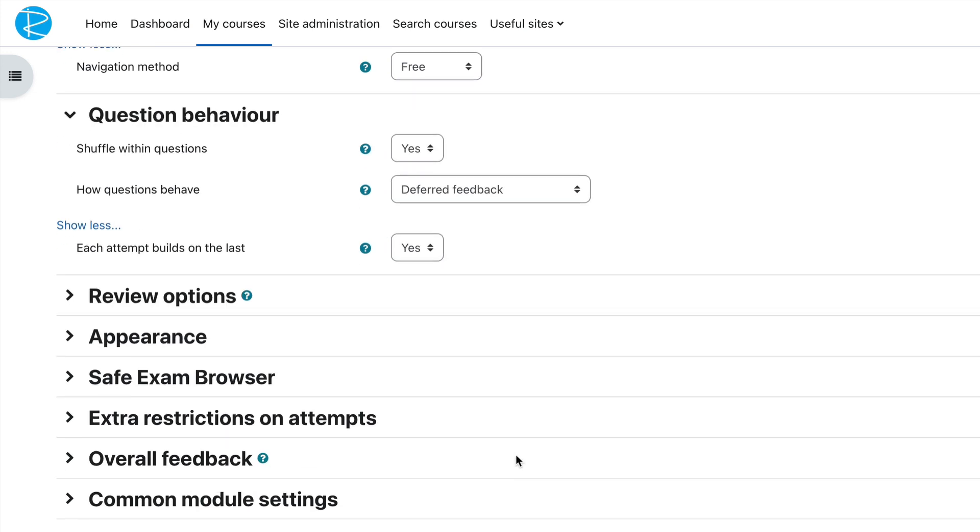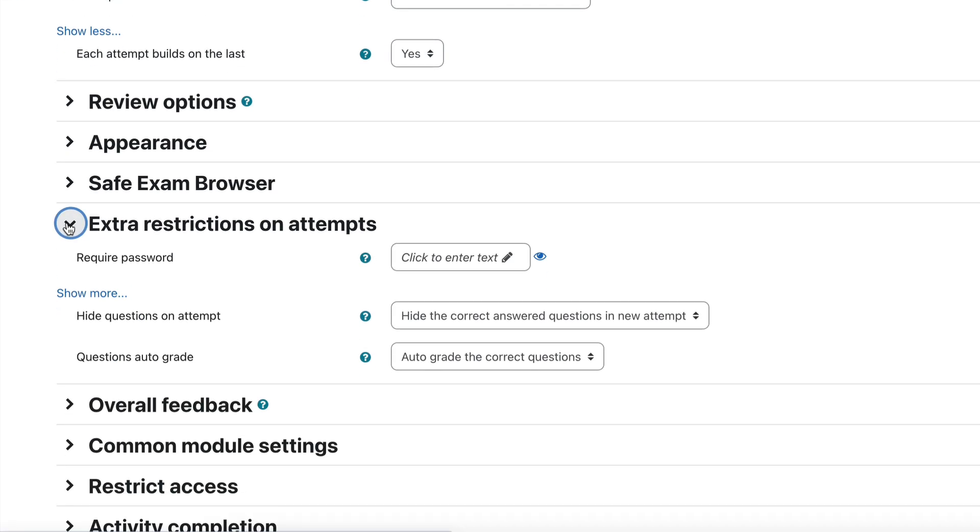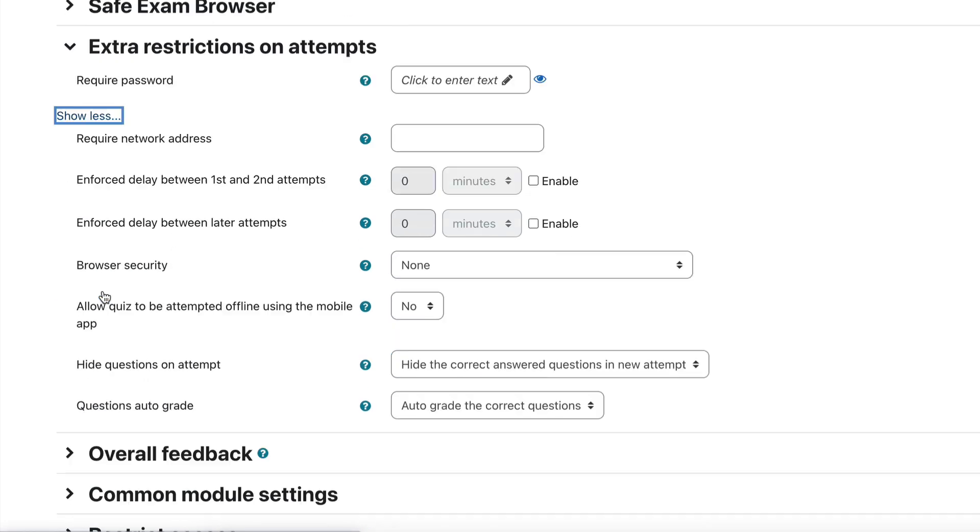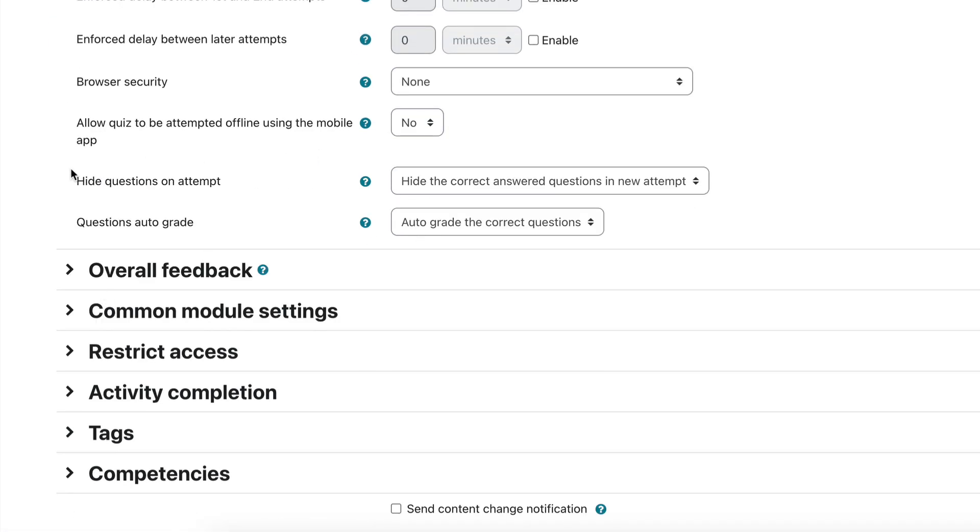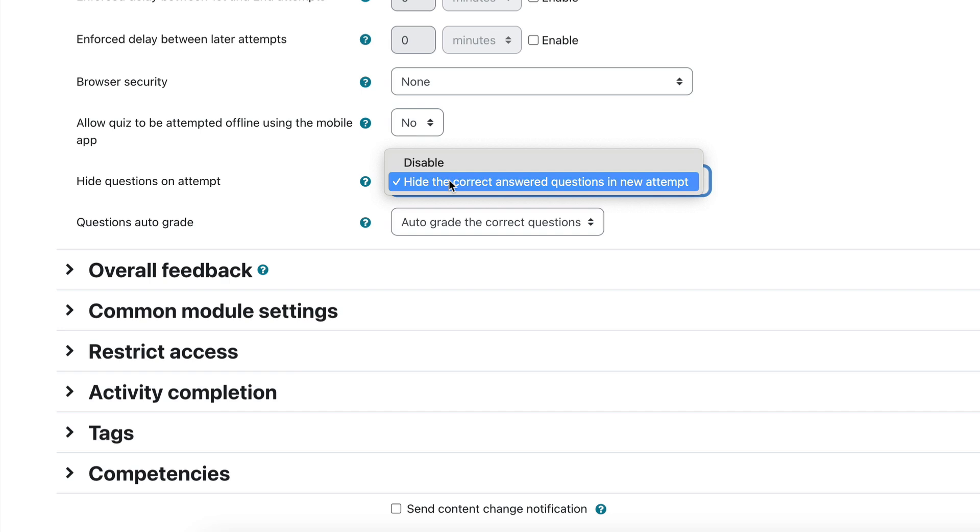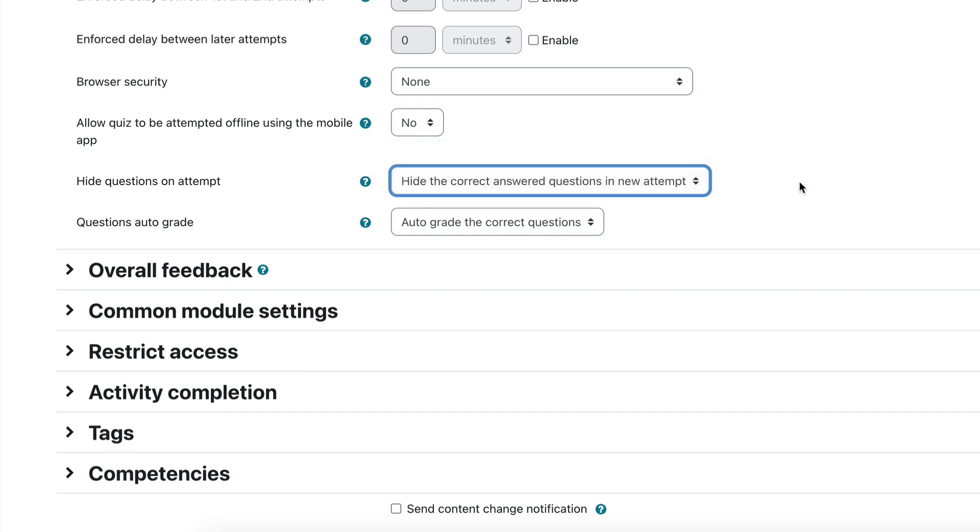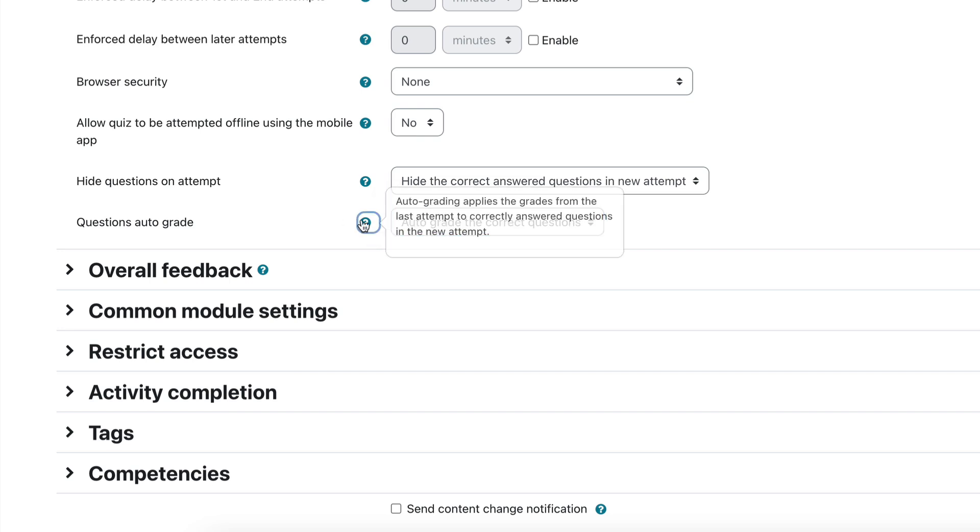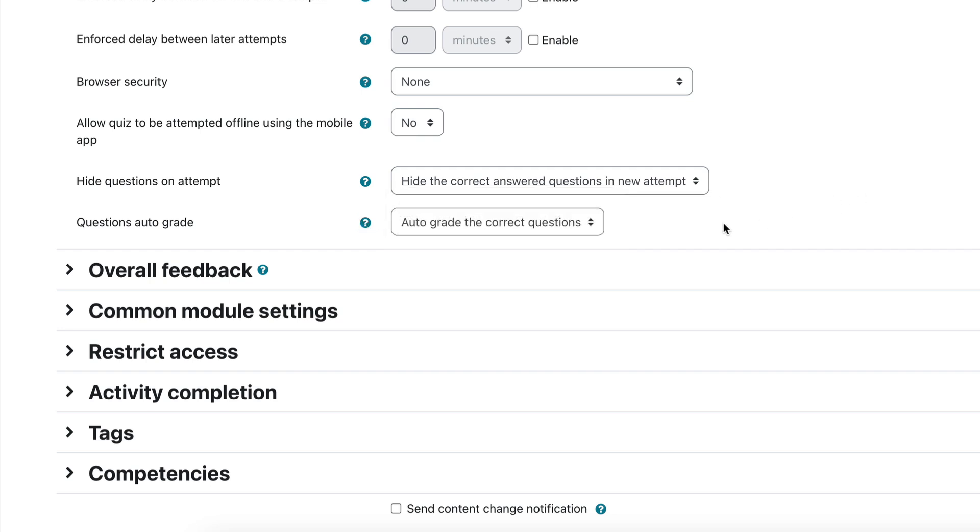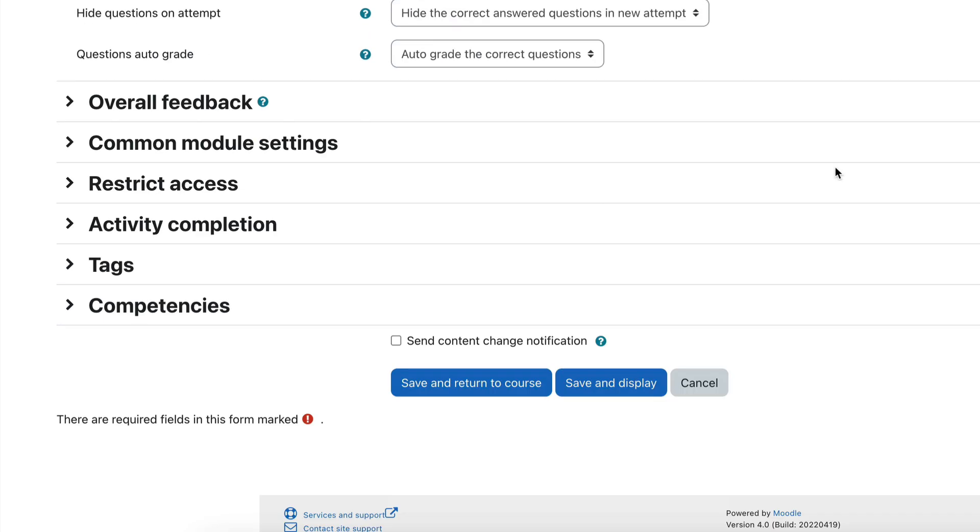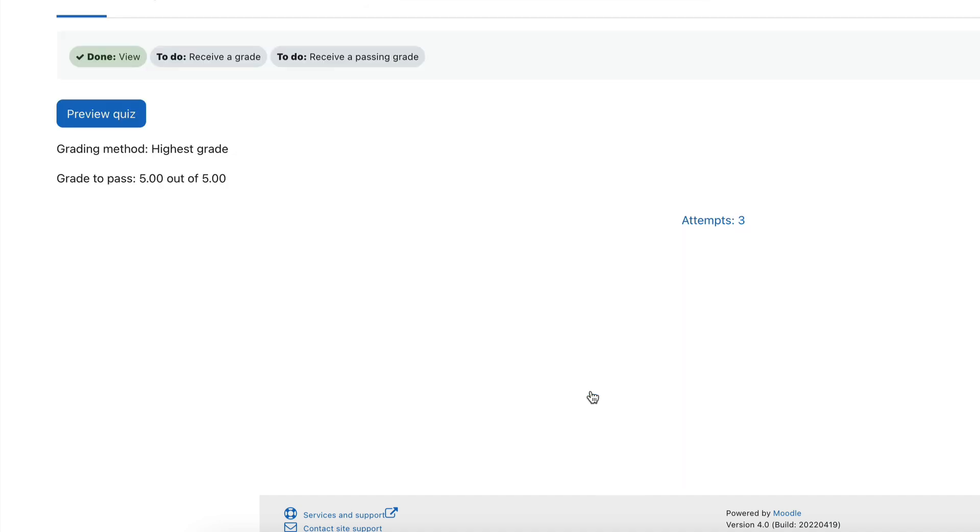The other part of the plugin, though, is the extra restrictions on attempts. So if you jump into extra restrictions on attempts and you use the show more button, you'll see there we have these two extra options down here. Hide questions on attempt, and you can disable that or you can enable that. So hide the correct answer question in new attempt. So that's where it hides it from a student because they've already got it marked correct. They don't need to see that question again. Question auto grade is auto grade the correct question. So that's just basically means if the question is already correct on a new attempt, it's been marked. The grade will apply to the new attempt as well, which is really important. So both of those options should be set with auto grade correct and hide the correct answer. And that's it. We just save and jump straight into the quiz. And that's all the settings that you need to look at.